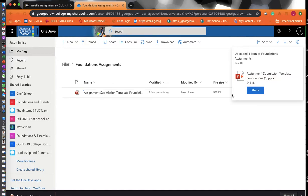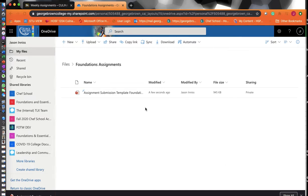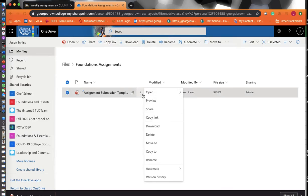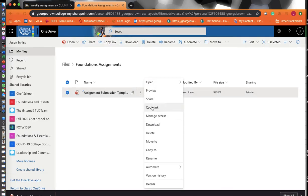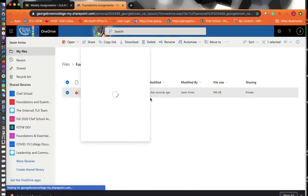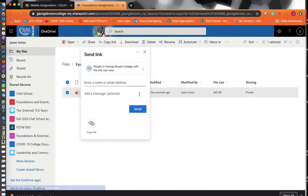Once that's done and you're ready to submit your assignment, this is how you're going to submit it. You're going to click Share, then you're going to copy this link. Just hit Copy Link.